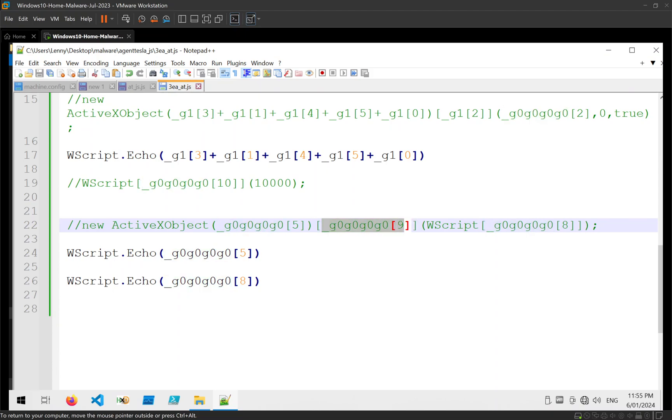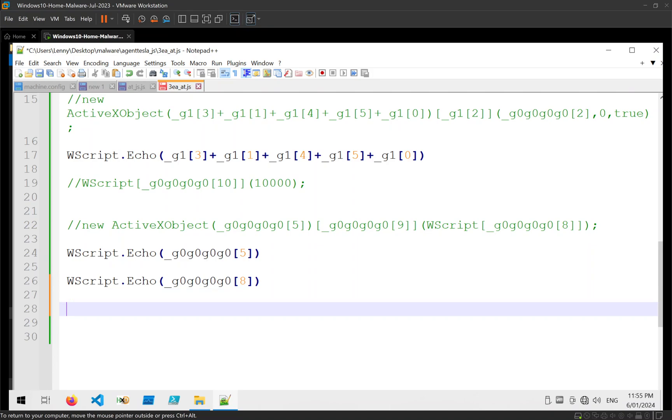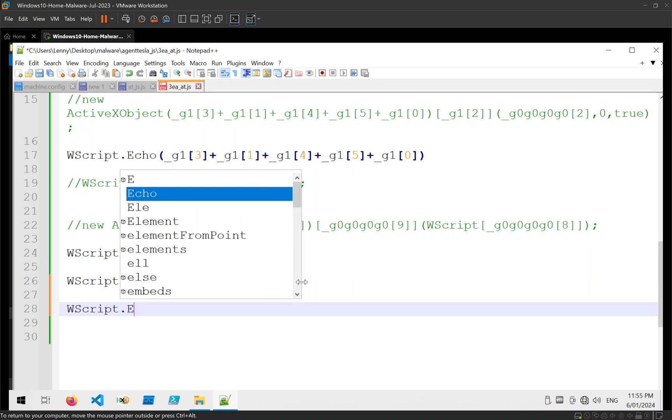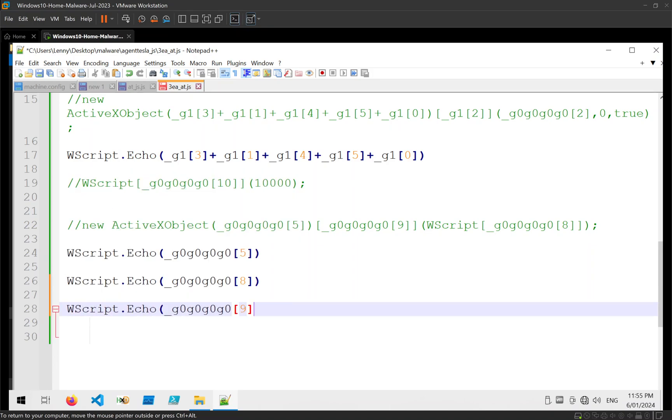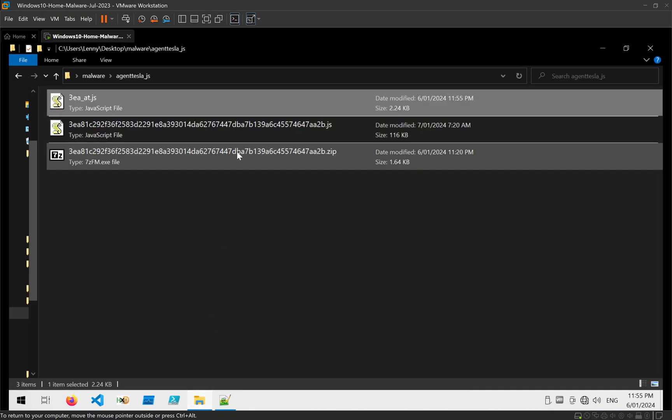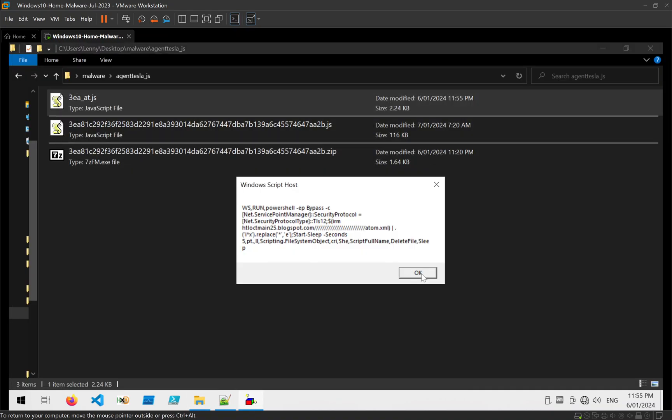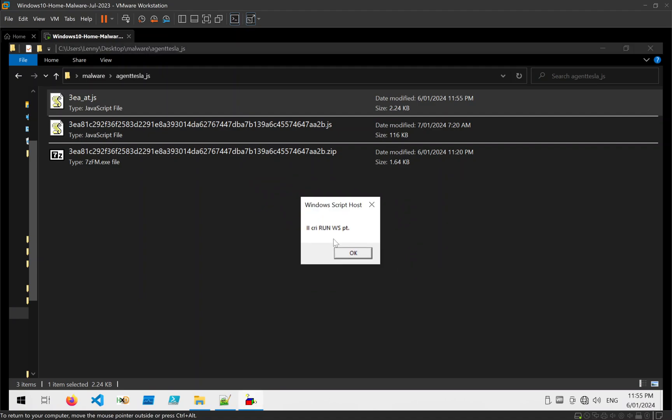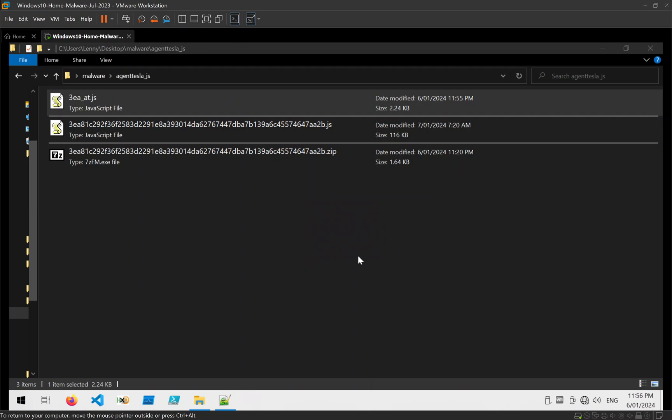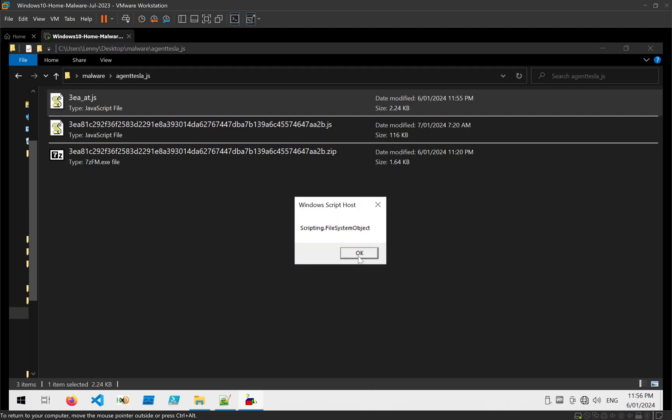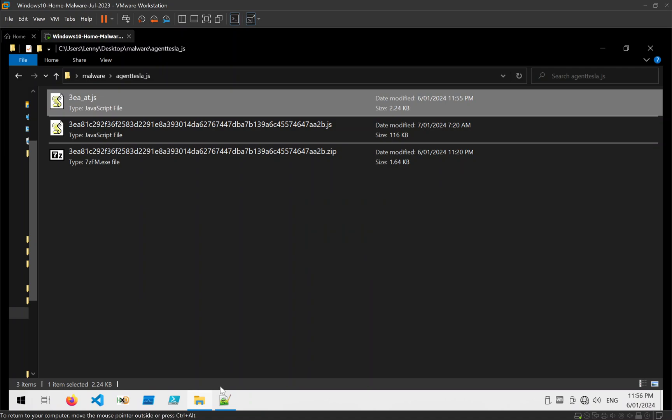And there's one more that we didn't print, which is the ninth piece of that array. Go ahead and print that. URL and command again. Strings. More strings. And the last one is delete file.